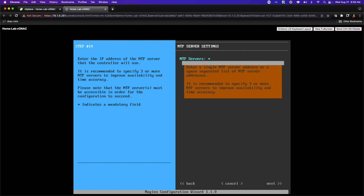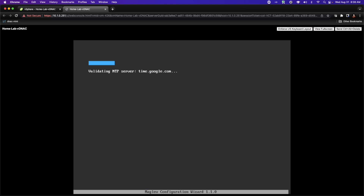In step 14, I'm being asked to identify any NTP servers I want to use. I'm going to use time.google.com and navigate to Next. That NTP server is going to need to be validated. NTP is very critical to internal operations of a DNA center, having a lot to do with troubleshooting, assurance, and the operational capabilities of the Docker containers that will represent our core services.